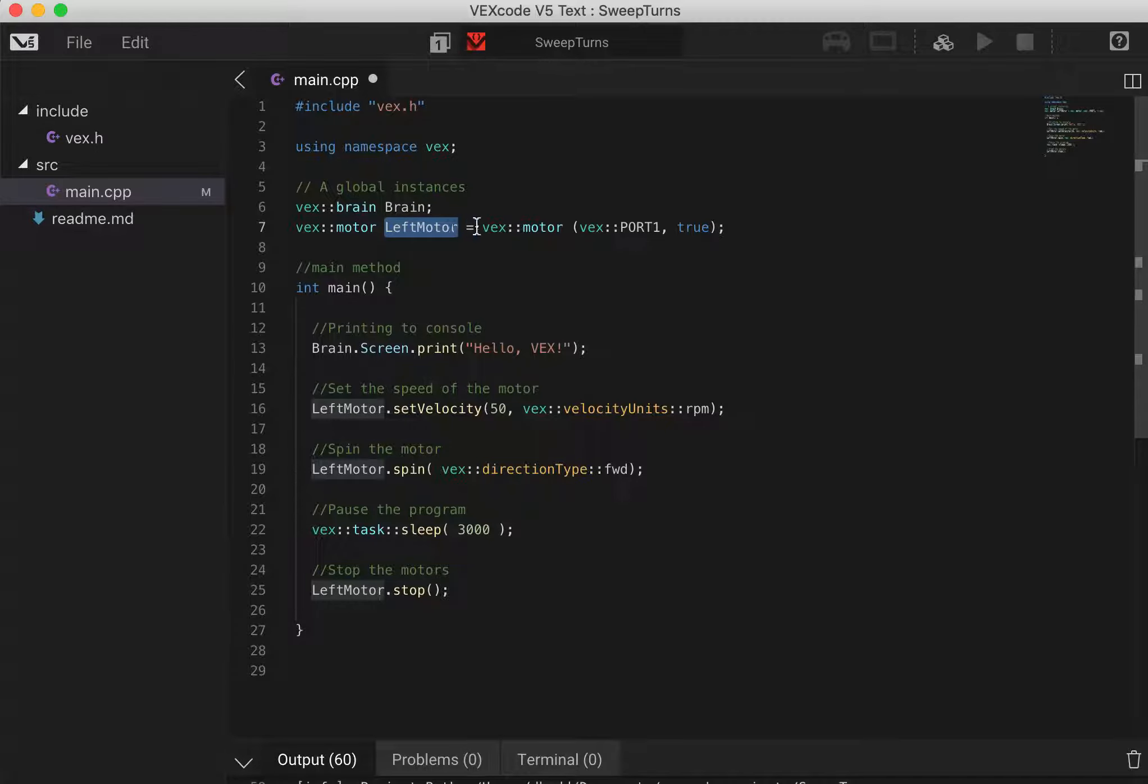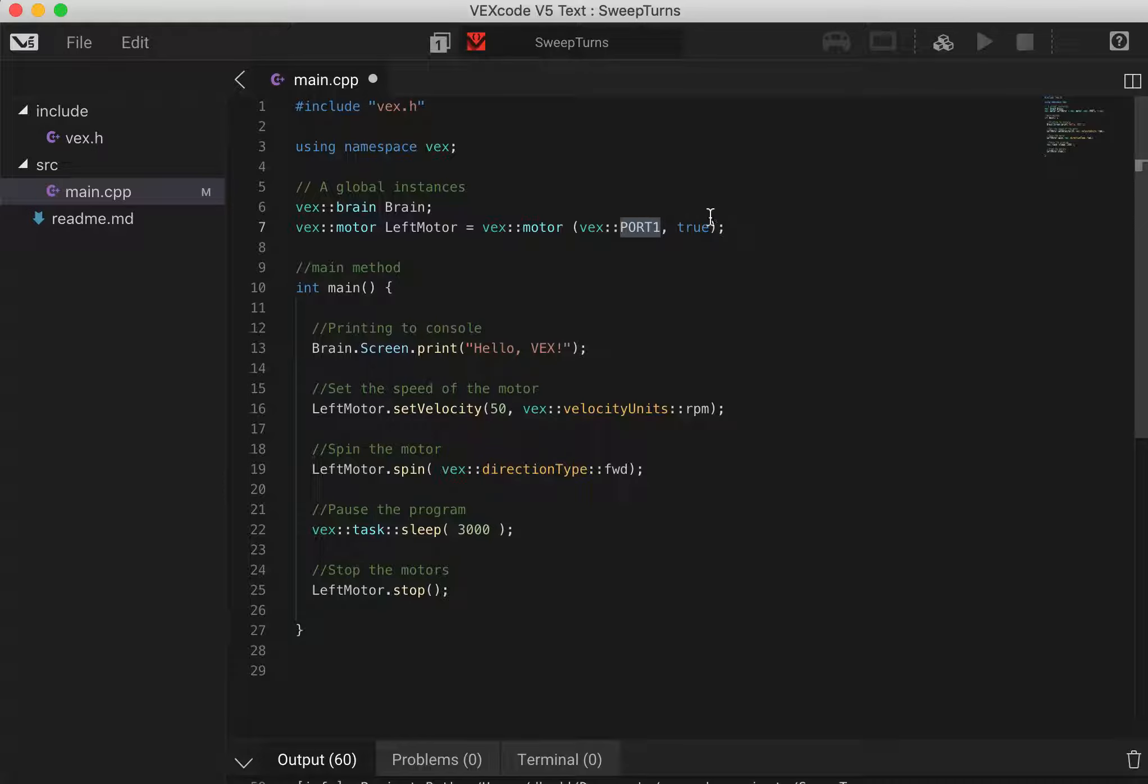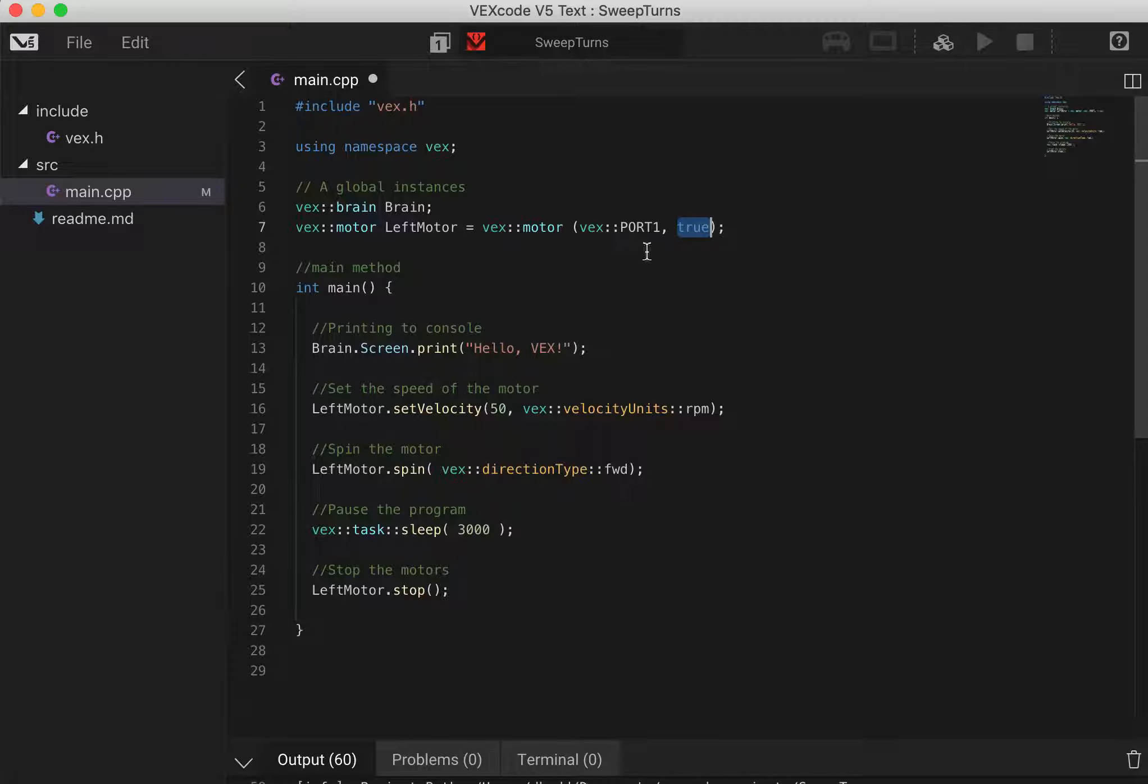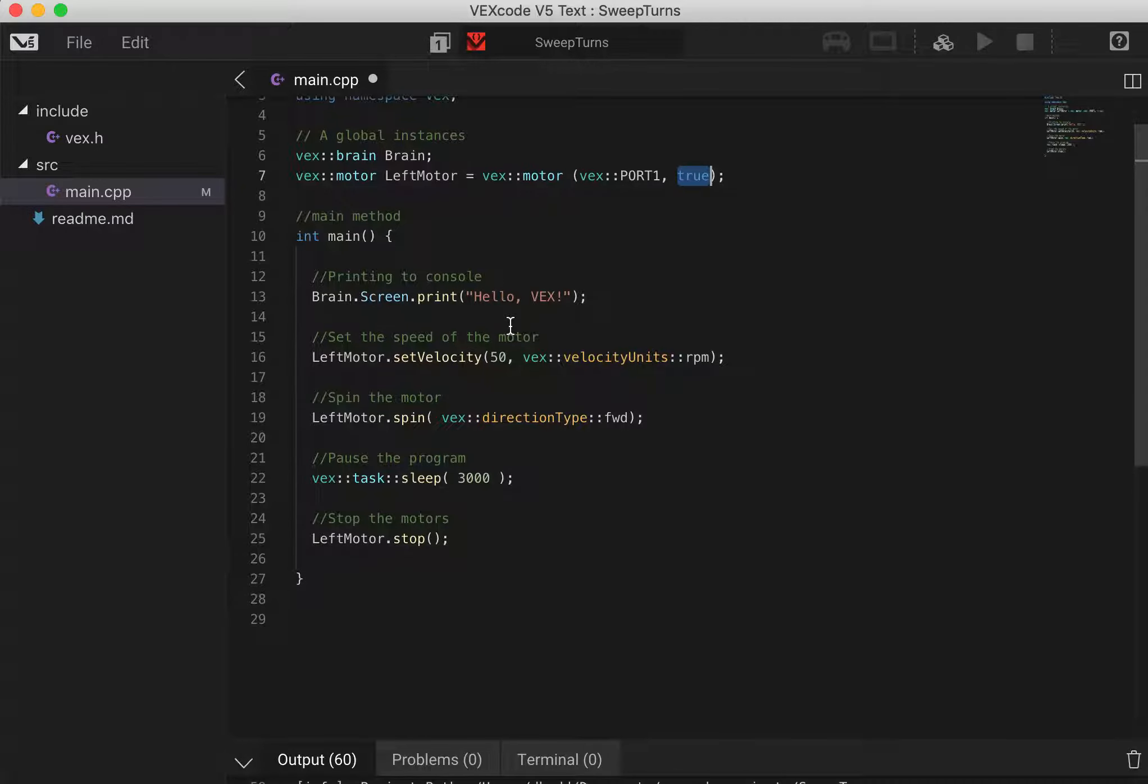It's of type motor and we've also defined which port it is. Now this Boolean expression here defines whether it is going forwards or backwards in terms of the direction that it spins. So it's a true or false for this.